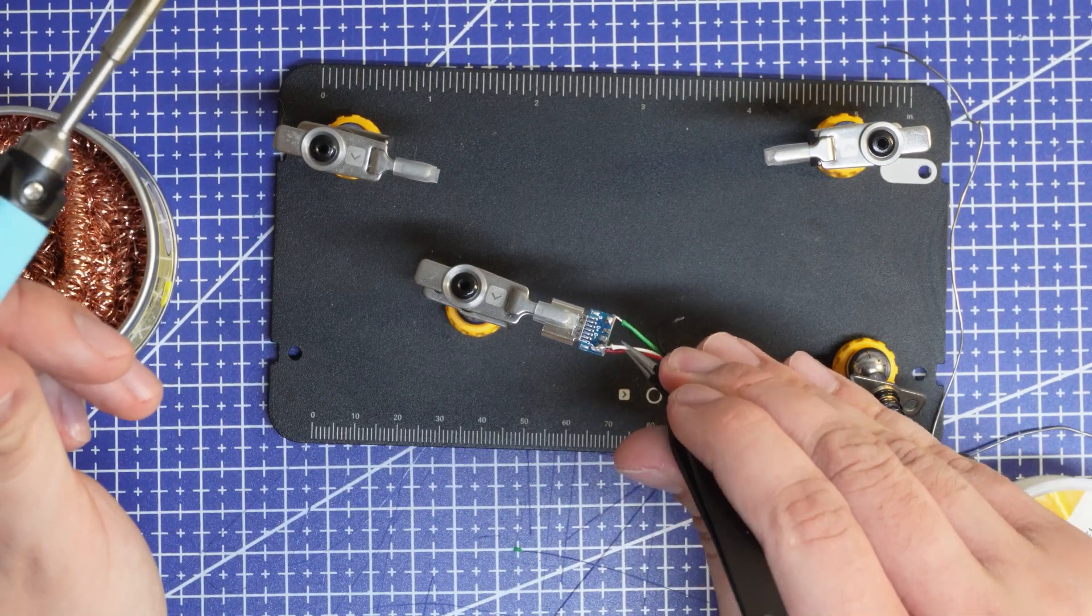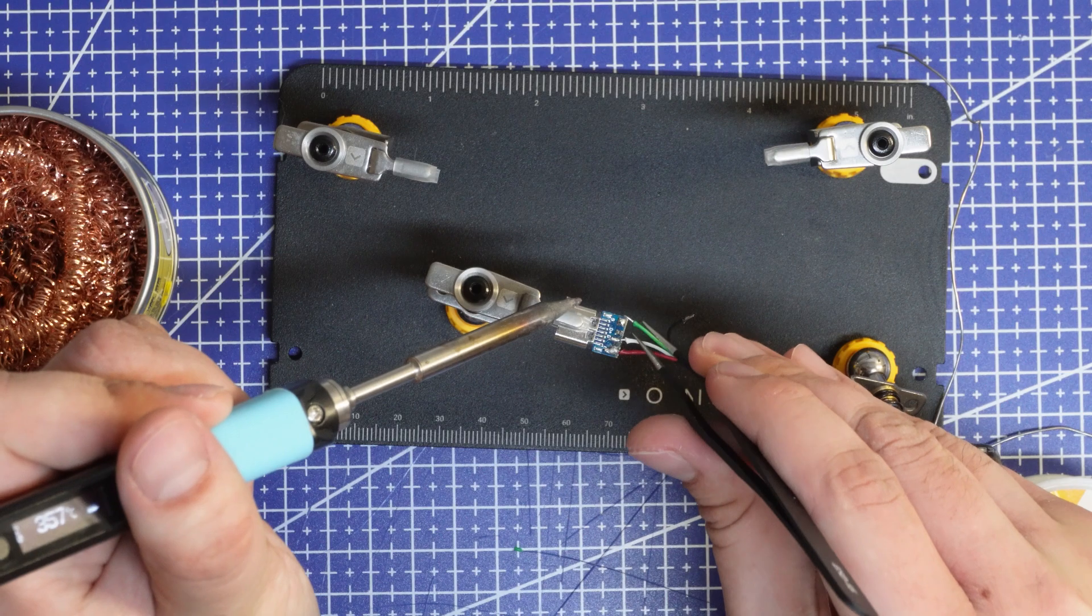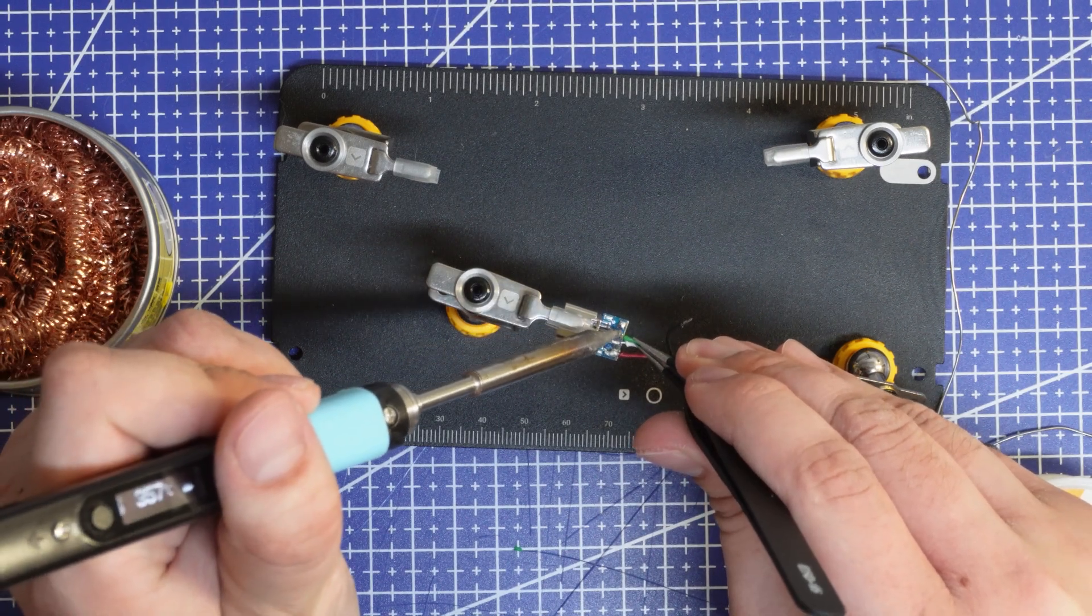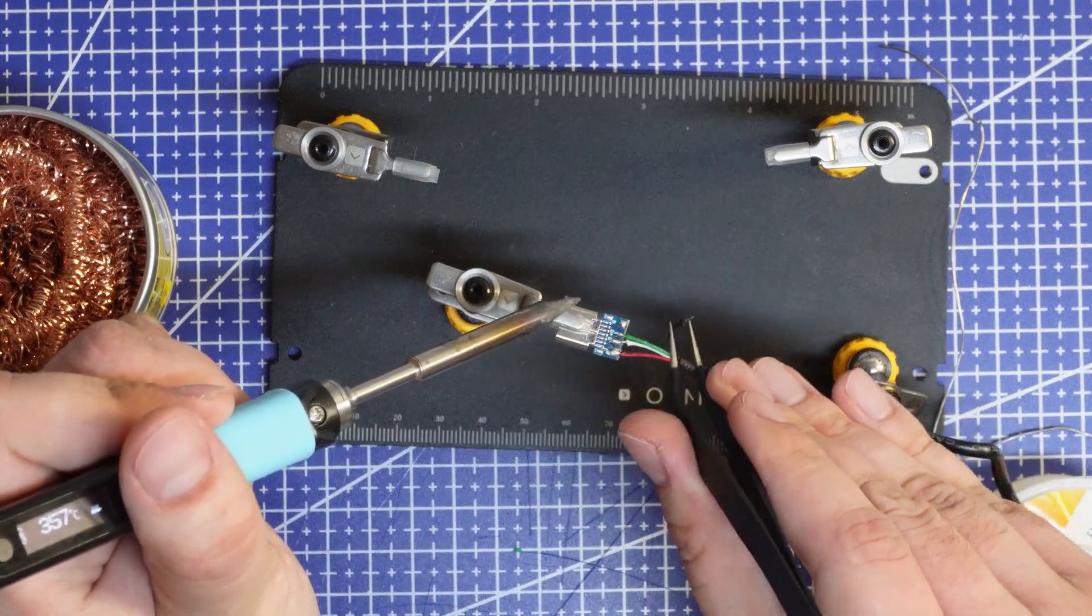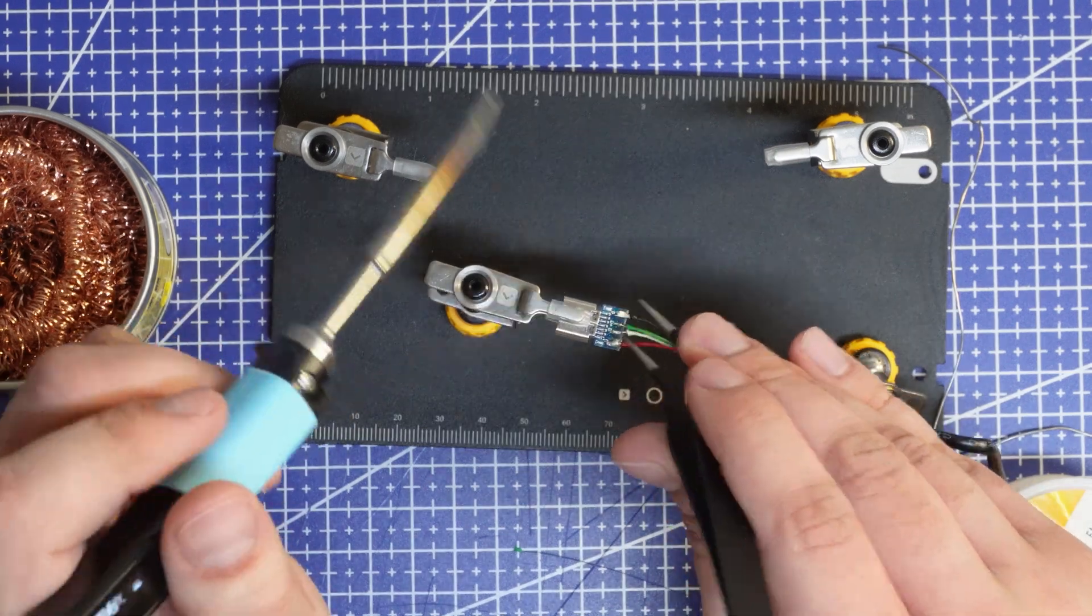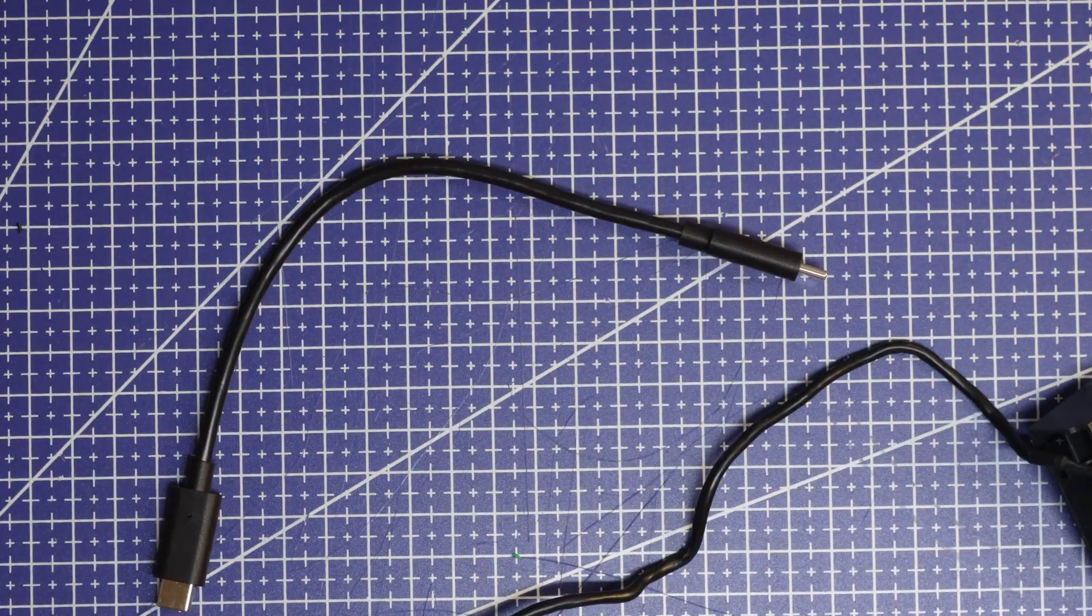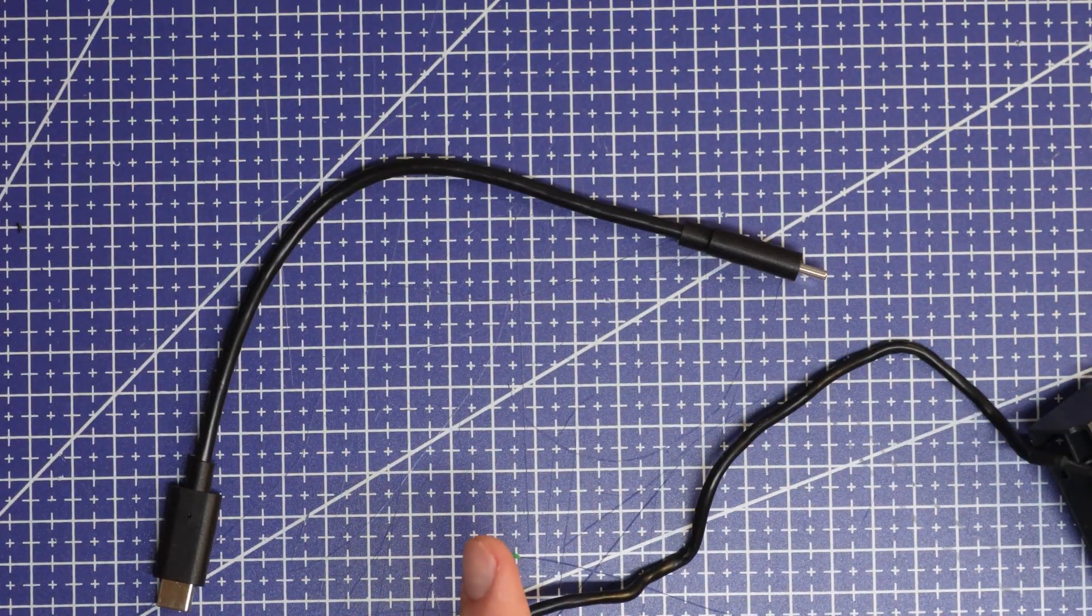Connect the five volts. Connect the data minus. Green is data plus. And then cool, let's get a laptop.